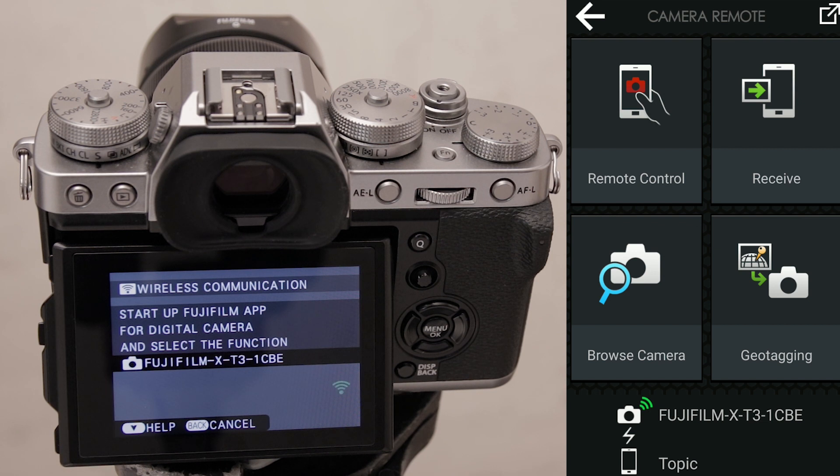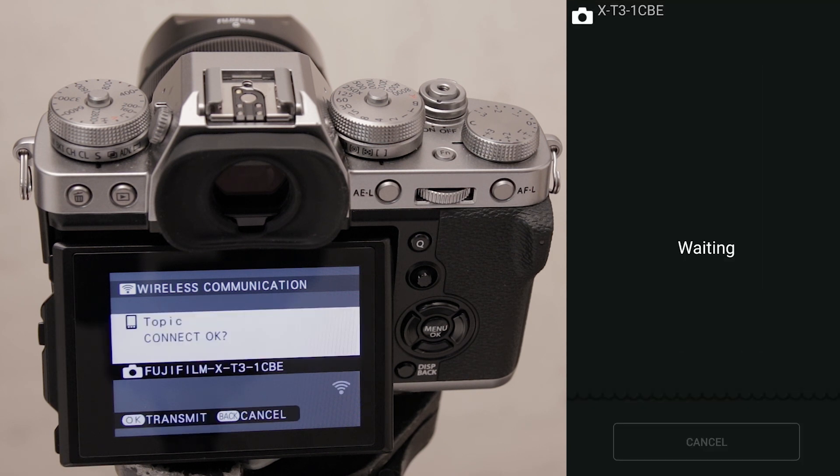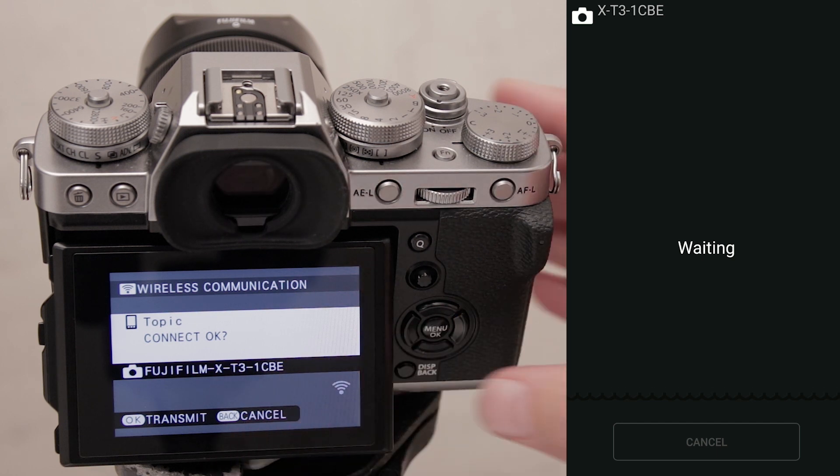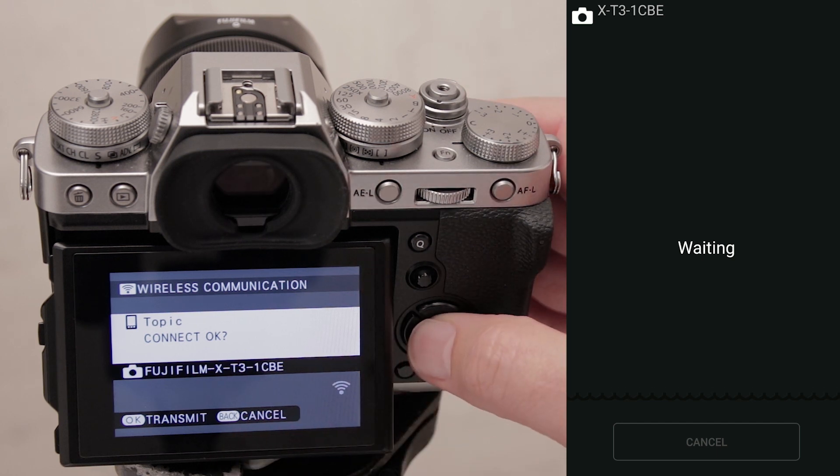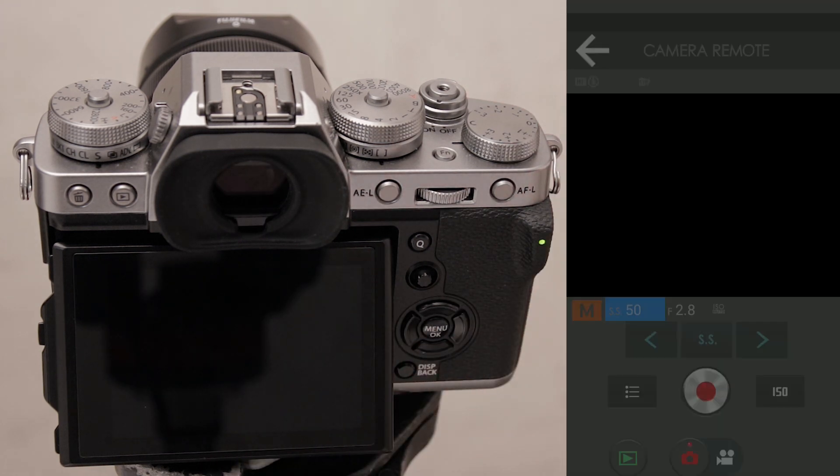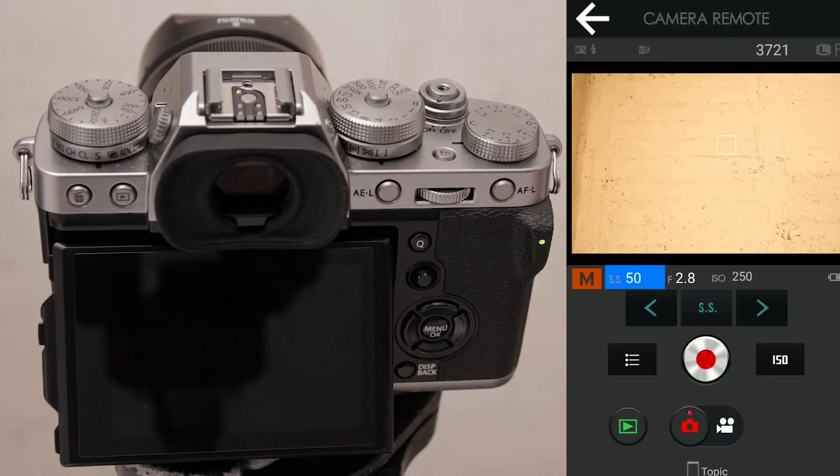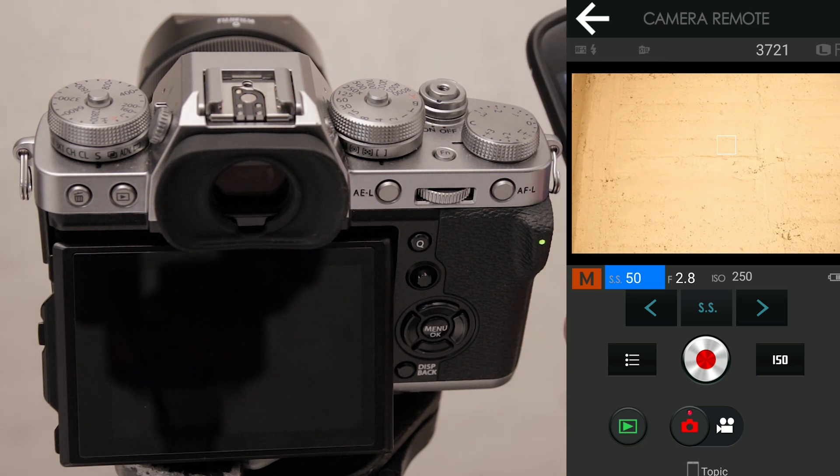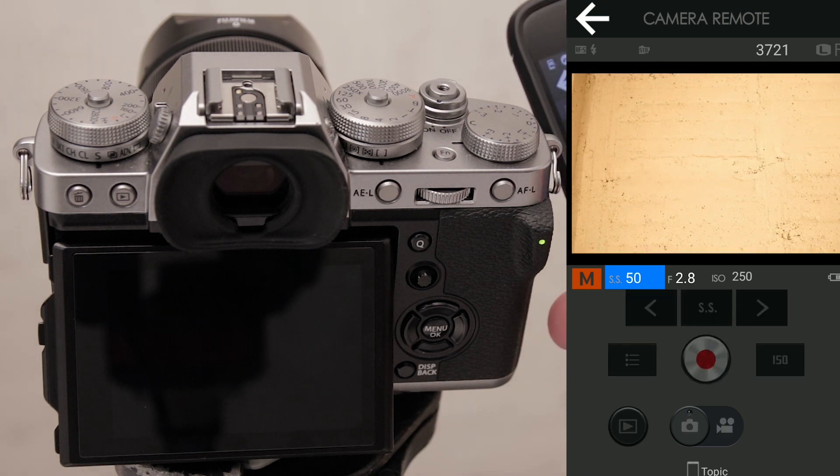There we go, success! Camera says connect okay. You have to press okay on the camera to complete the connection setup. And there we go, success! We can trigger remotely and set a bunch of settings remotely. Really handy.